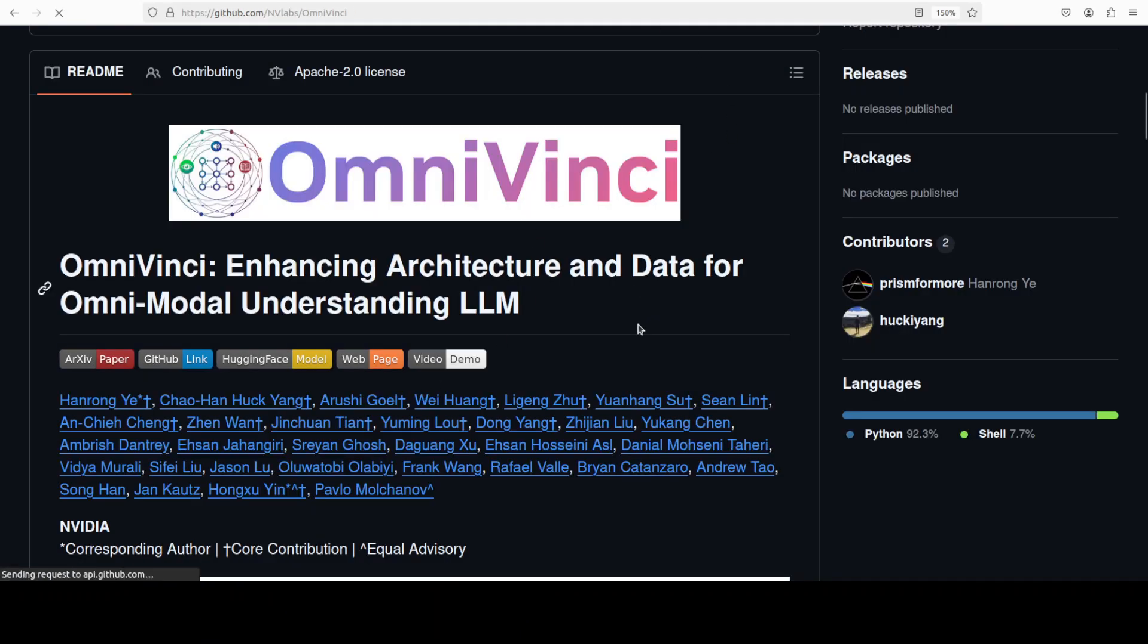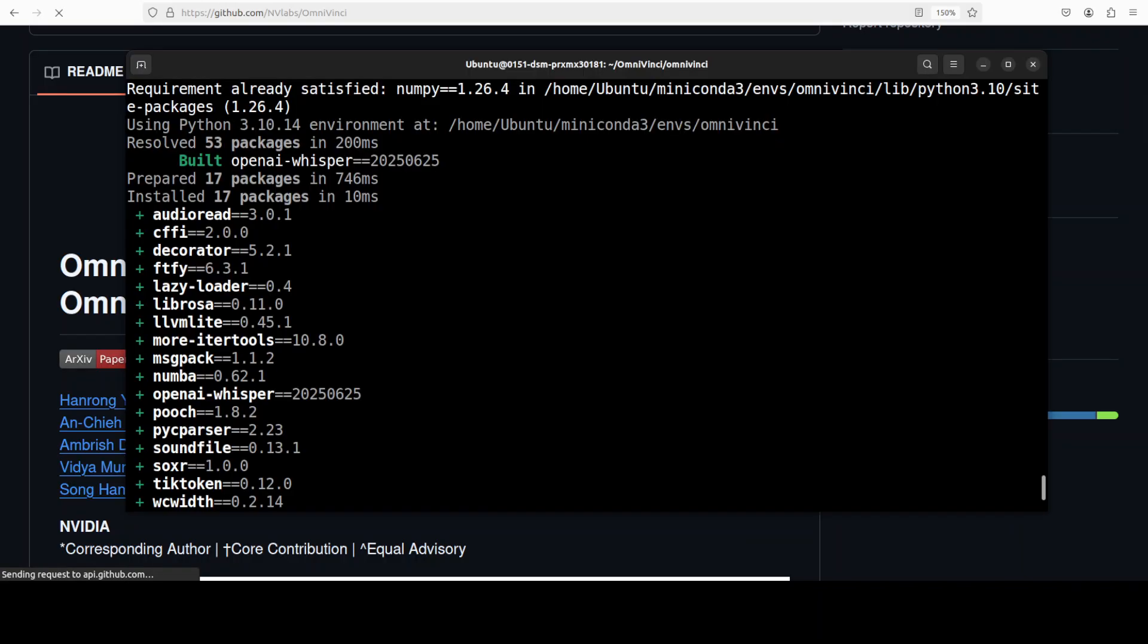They have this whole GitHub repo where they have shared the paper, they have shared a lot of examples. Go through it, I'm sure you are going to enjoy it a lot. Okay let's go back to the terminal.